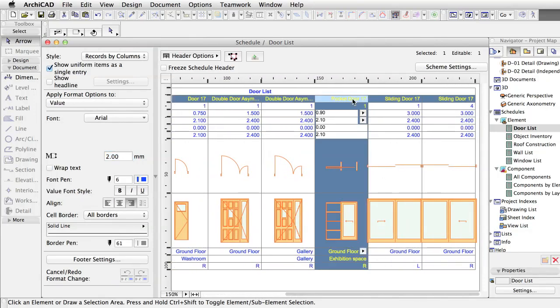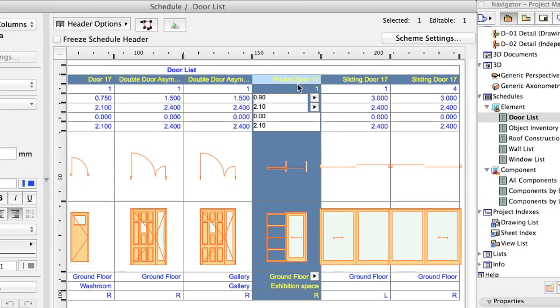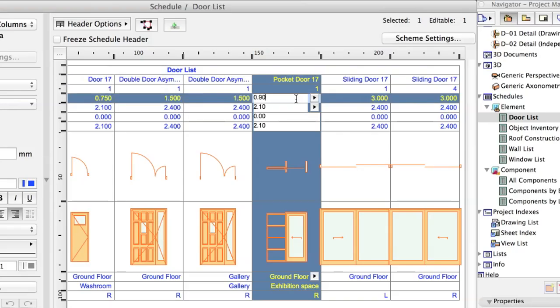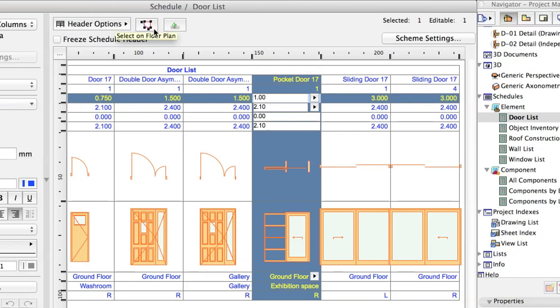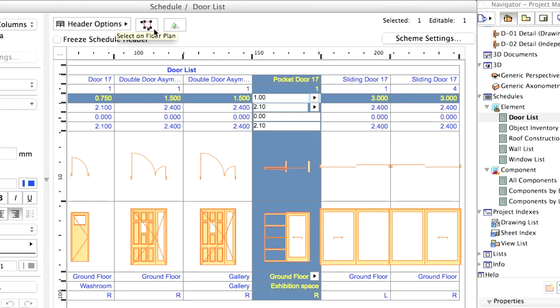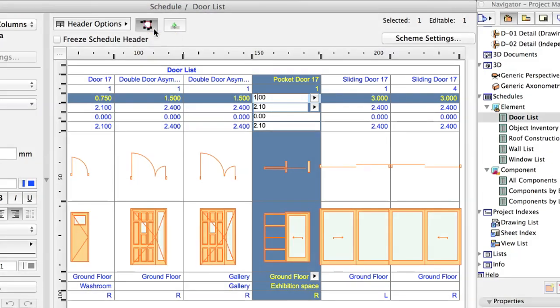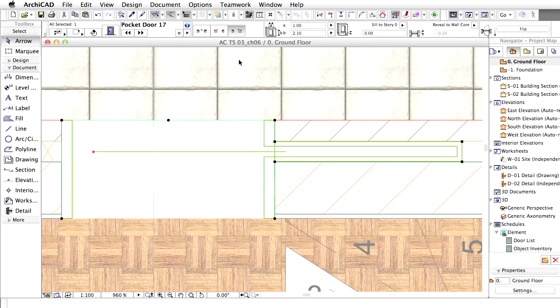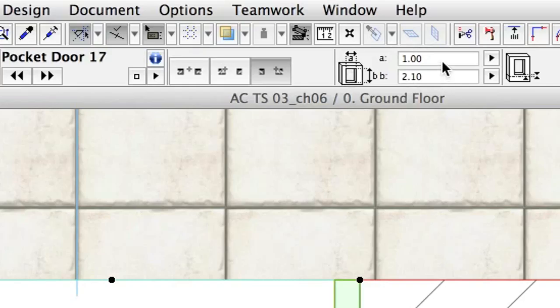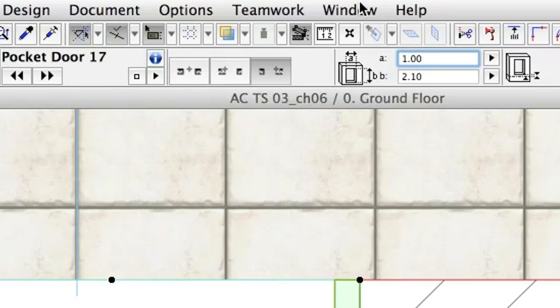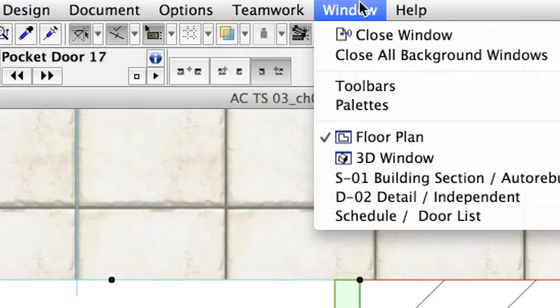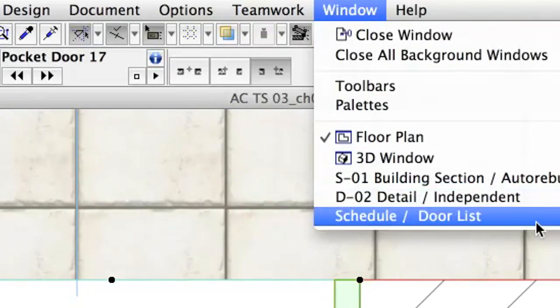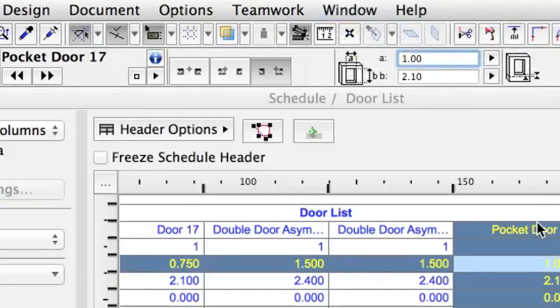Select the Pocket Door in the Schedule, click in the Width field, and type 1. Click the Select on Floor Plan button. The program opens the Floor Plan and displays the door selected. If you look at the Info Box, you can see that the size already reflects the changes. Switch back to the Schedule window.